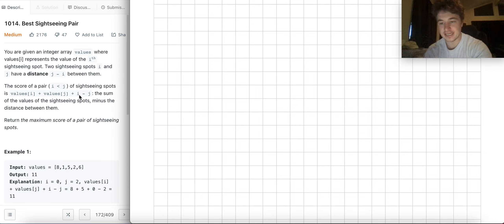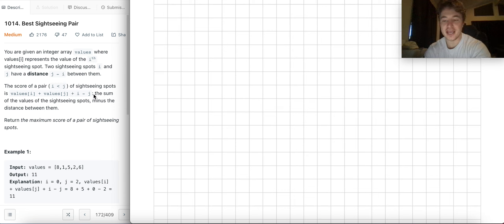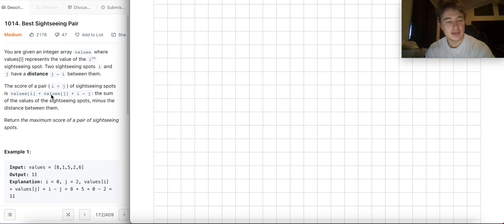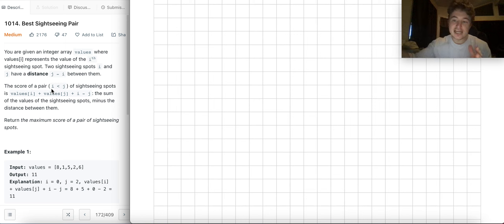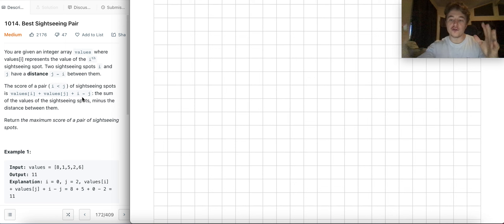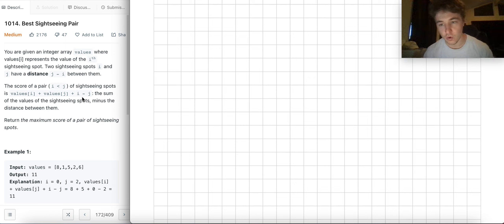You'll notice since i is less than j, as you increase the distance between them it's going to minimize your score. The farther apart these sites are, j gets larger than i, and you're subtracting j from i so this becomes negative — the farther apart things are, the lower your score is.